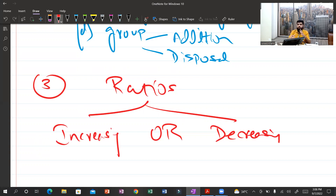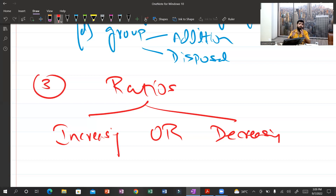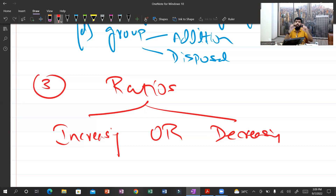Most students just calculate the ratios and gain those five or six marks, but when it comes to the comment area they simply write 'current ratio is increasing by this amount' — full stop. Remember, this is a professional exam. The examiner already knows the ratio is increasing just by looking at the numbers. That is not a sufficient comment to gain marks.